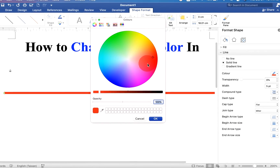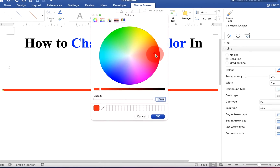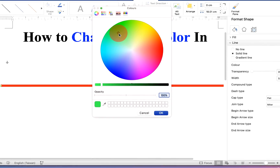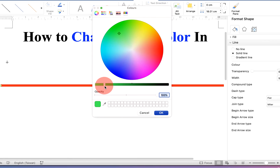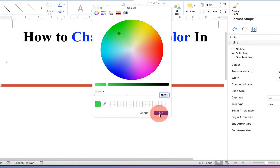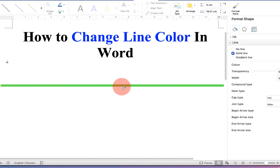You will see color circles. You can move the pointer anywhere to select a color, and you can also adjust the shade of the color from here. Once done, click OK and that color will be filled inside the line.